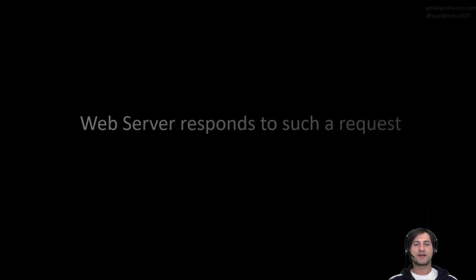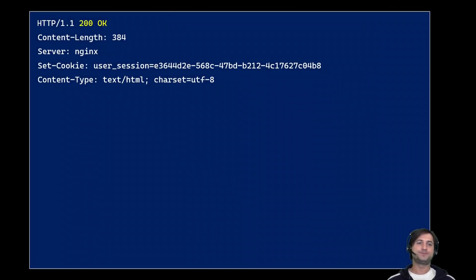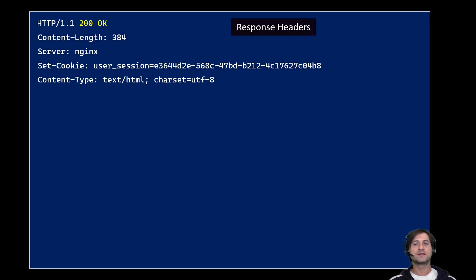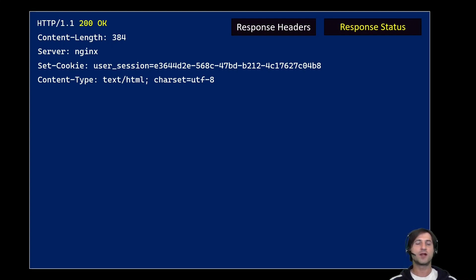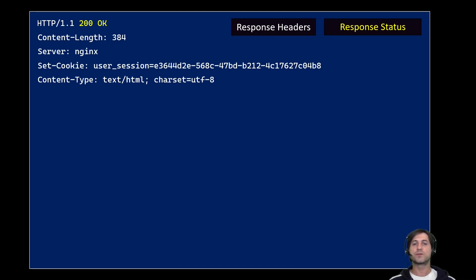On the other side, the web server gets this request and responds. The response is also text-based — it sends back the version number, and at the top you have the response headers. At the very beginning there's a status code: 200 OK means everything went well and the server is going to send you the response. It also contains what server version the web server is running, and may contain additional response headers — including setting a cookie, which is very security-sensitive — and the Content-Type HTTP response header.